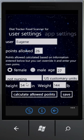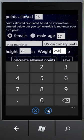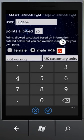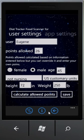For me, it is 72 inches tall and 250 pounds. I'm a male, 44 or 45 years old. If I click Calculate Allowed Points, it will give me the number of points I'm allowed to use in a day.